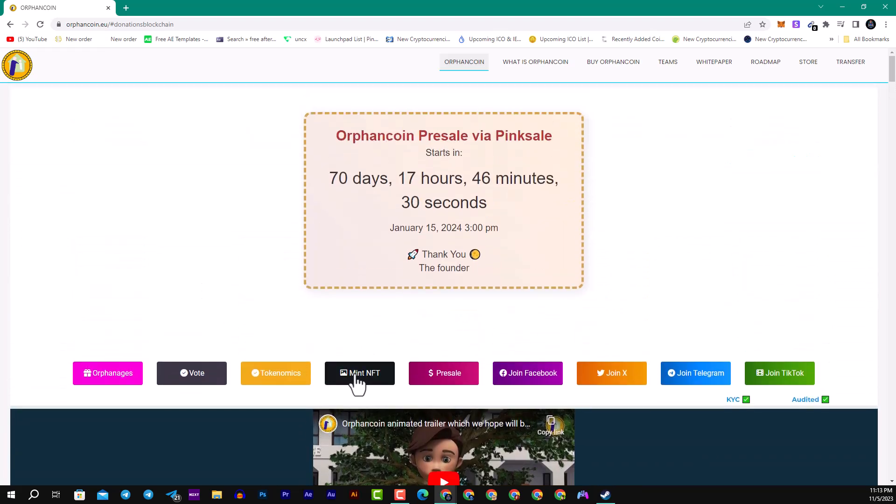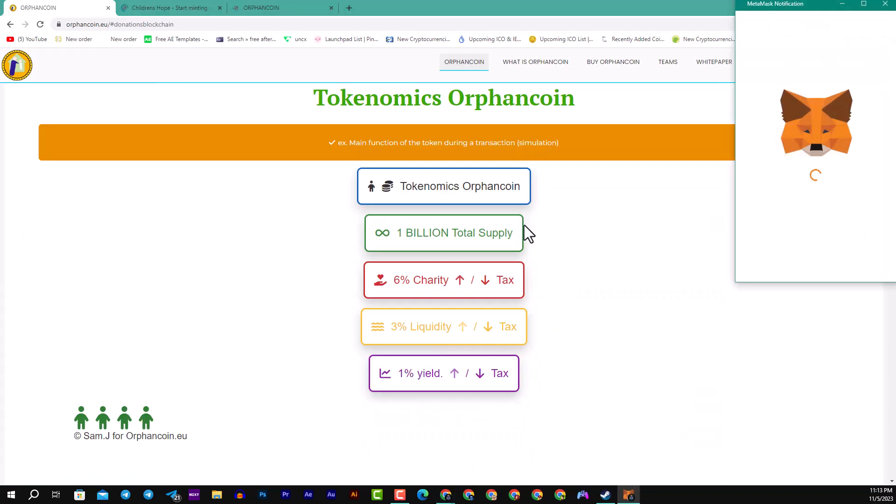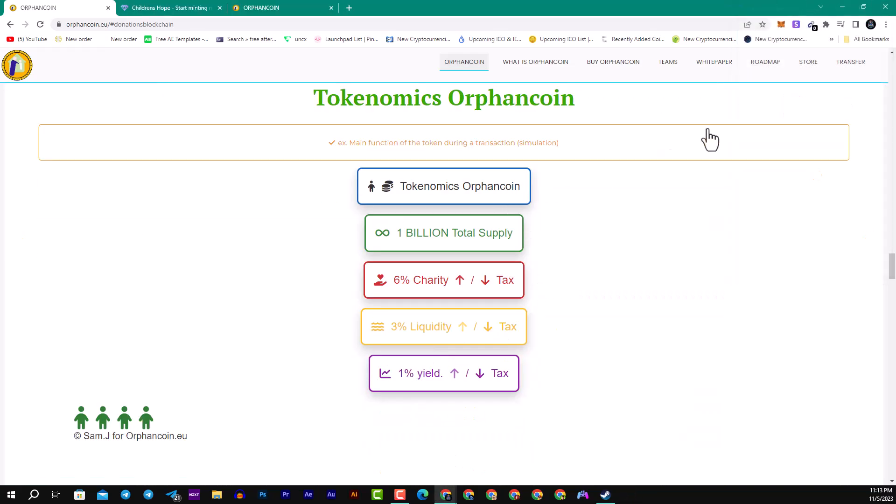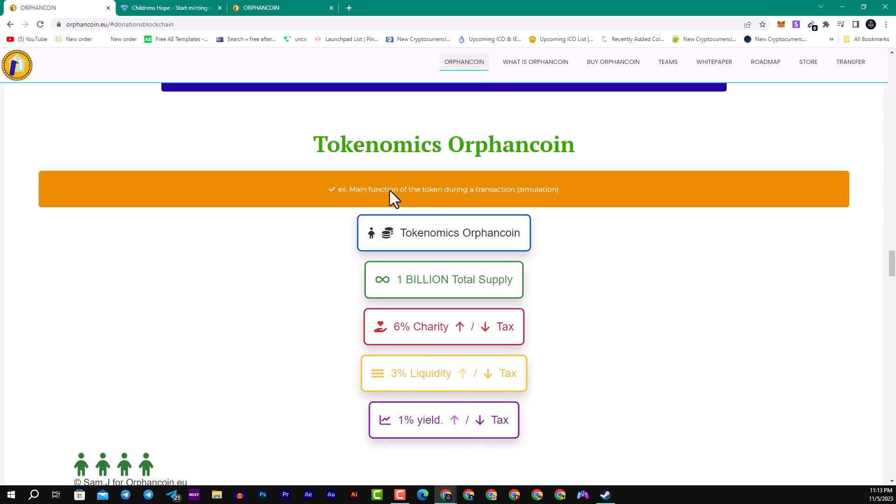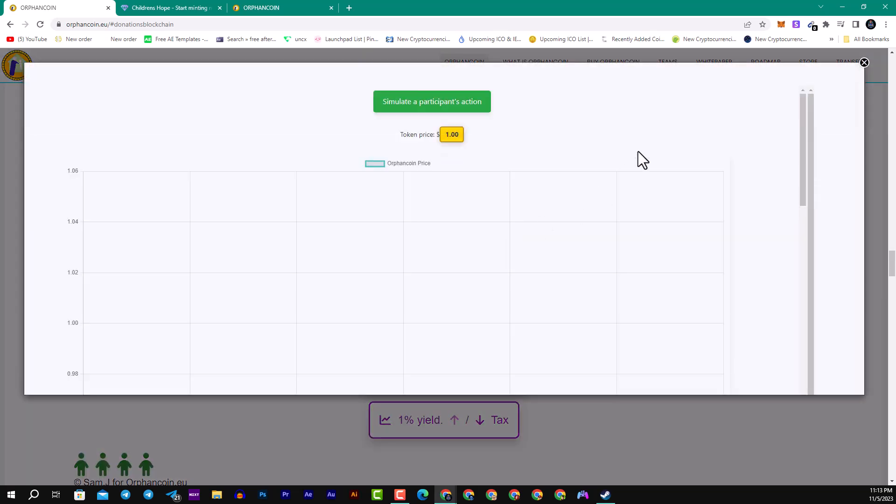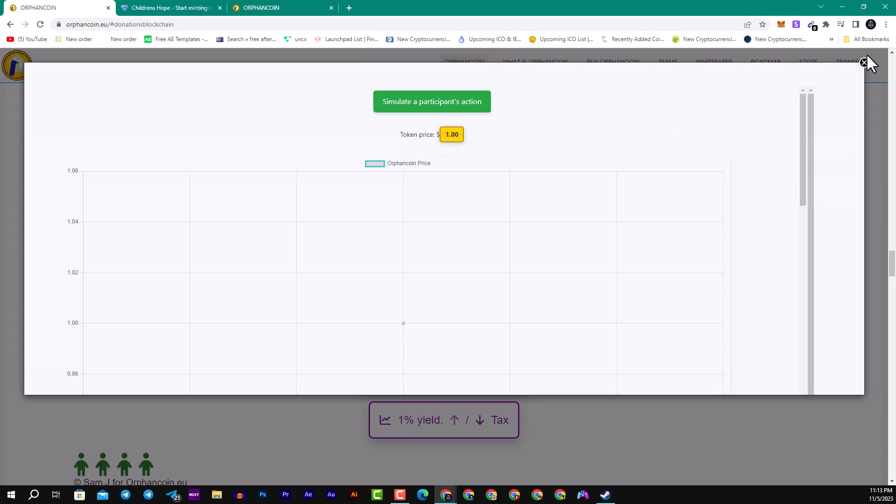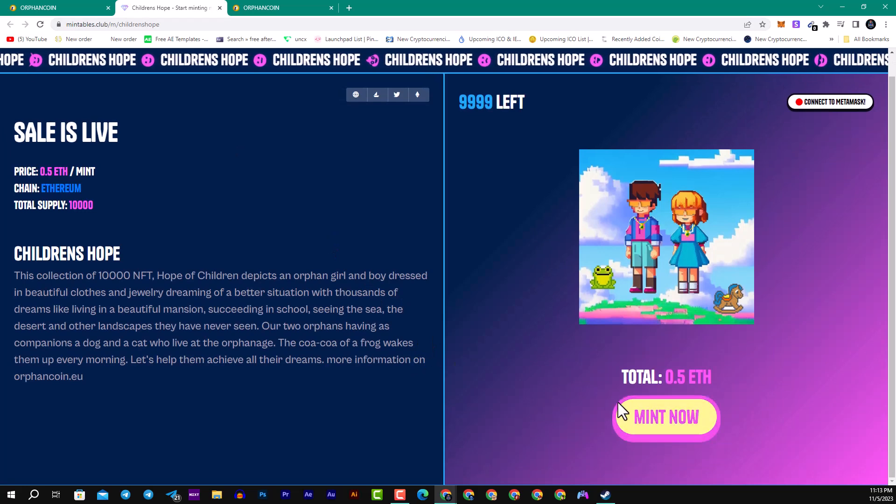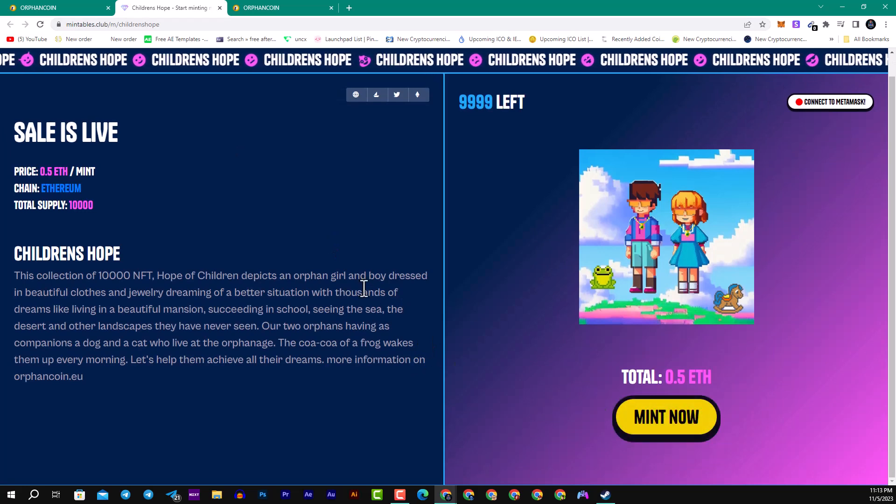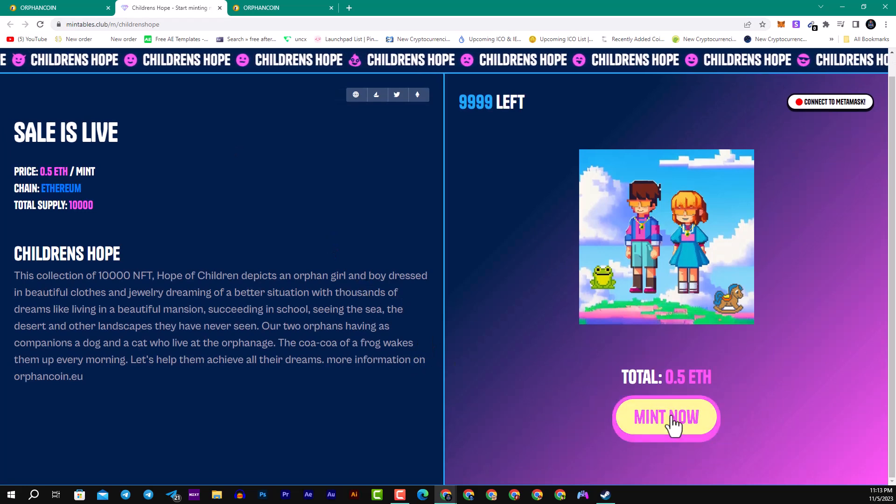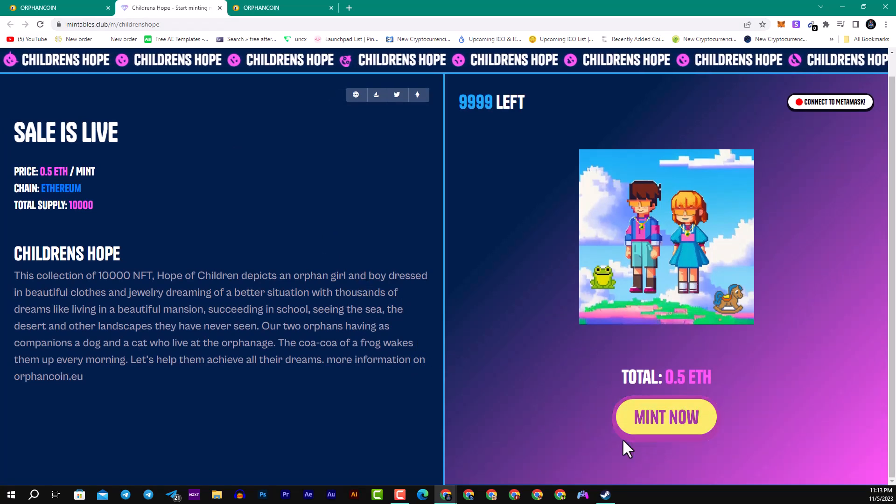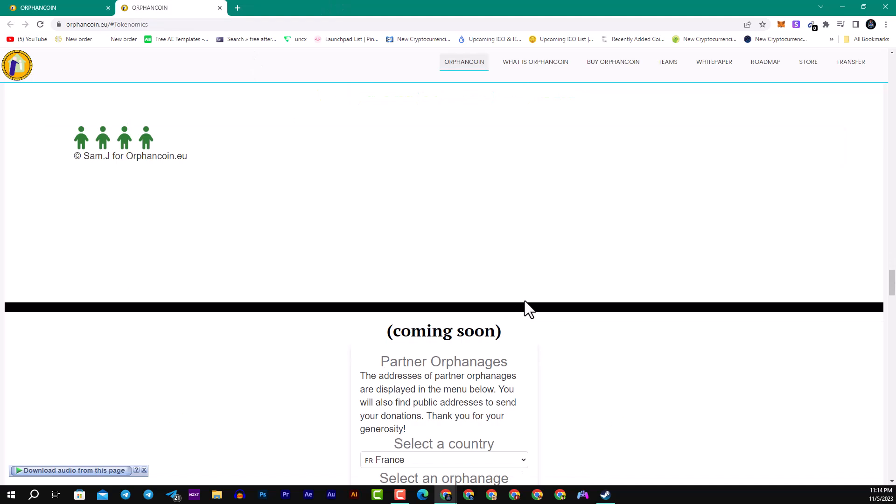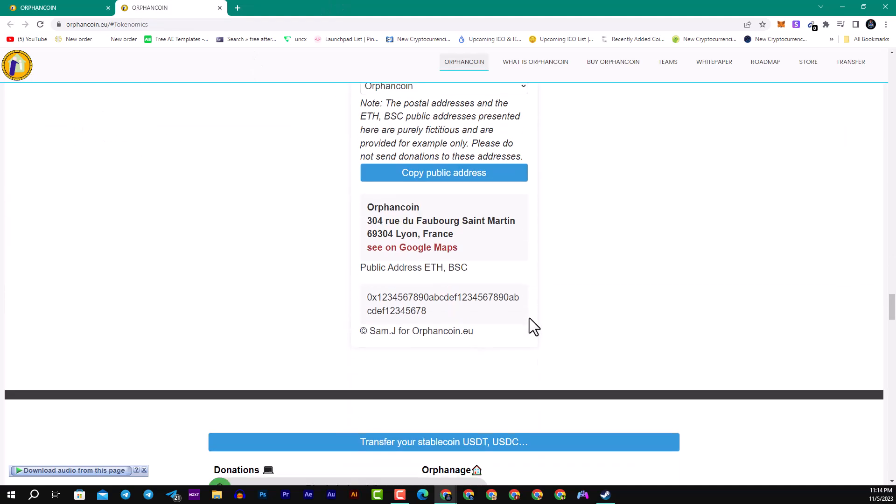Here you can see the mint of the NFT. The economics of the great Orphan Coin: for example, they have 1 billion in total supply, 6% to charity, 3% for liquidity, 1% burn. Here guys you can see their Mintable Club that they will be minting their NFT for a total of 0.5 ETH. You can see guys here they have 10,000.